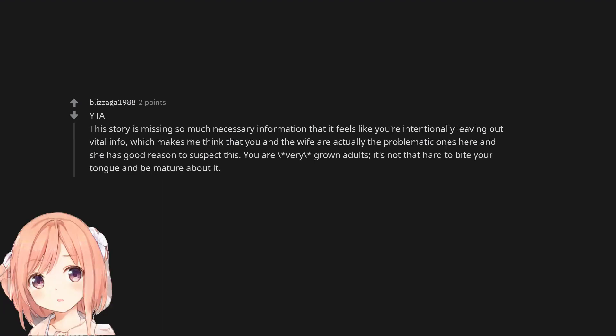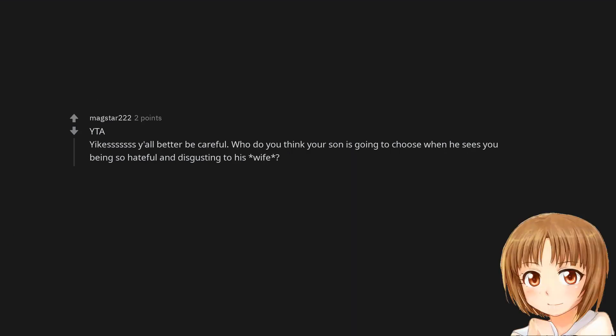You are the asshole. This story is missing so much necessary information that it feels like you're intentionally leaving out vital info, which makes me think that you and the wife are actually the problematic ones here and she has good reason to suspect this. You are very grown adults. It's not that hard to bite your tongue and be mature about it.